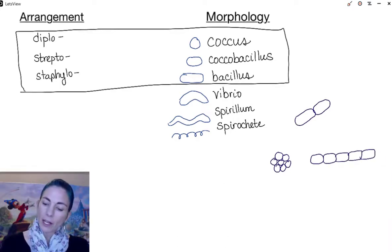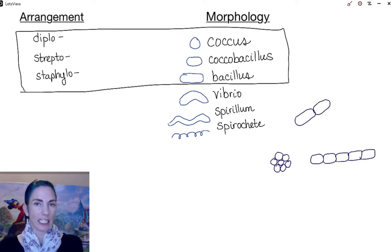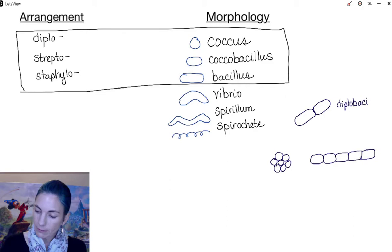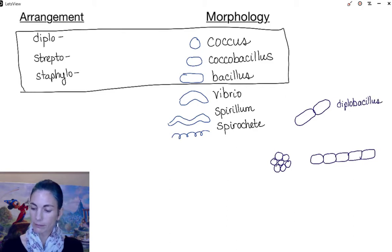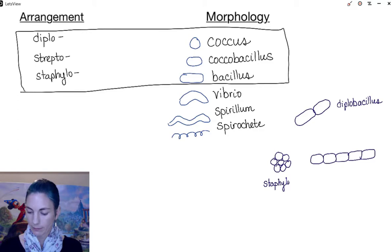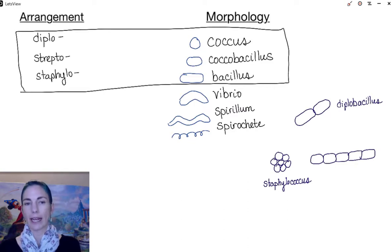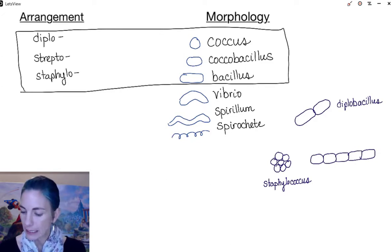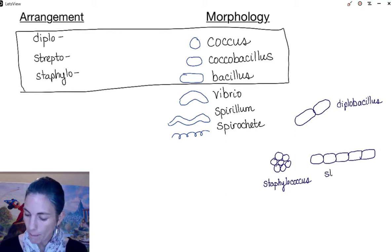I'm going to draw some arrangements and shapes to see if you can figure out what arrangement and morphology you are looking at. The first one I drew is a diplo because it's two, and it is a bacillus shape, so we would call this a diplobacillus. The bunch of circles is a staphylococcus. The long chain of what looks like a coccobacillus — we just use the term bacillus if it's more of a bacillus shape — so I'll call this a streptobacillus.